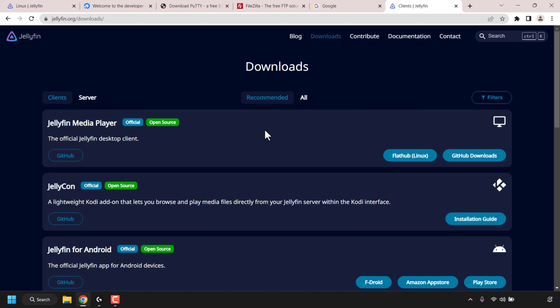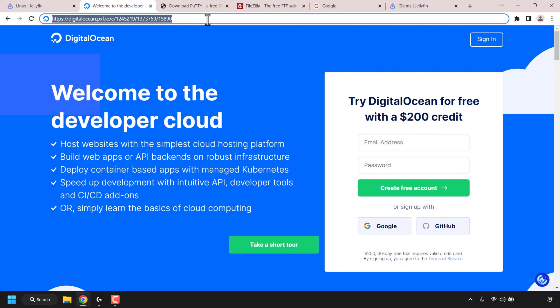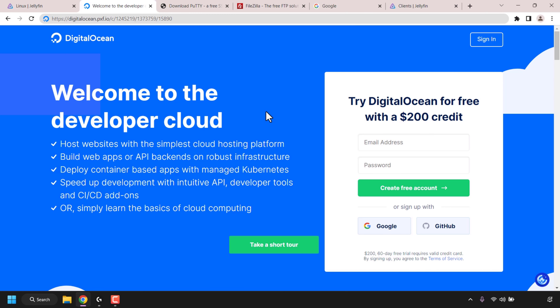So with that explanation out of the way, let's begin by creating our DigitalOcean Droplet and installing Jellyfin using Jellyfin's Ubuntu install script. First, open up your browser and navigate to the DigitalOcean referral link URL. This is my referral link — you'll get $200 in free DigitalOcean cloud credits to try out DigitalOcean free for 60 days. I'll put my referral link in the video description below for your convenience.